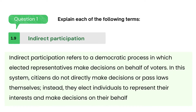Indirect participation: indirect participation refers to a democratic process in which elected representatives make decisions on behalf of voters. In this system, citizens do not directly make decisions or pass laws themselves; instead, they elect individuals to represent their interests and make decisions on their behalf.